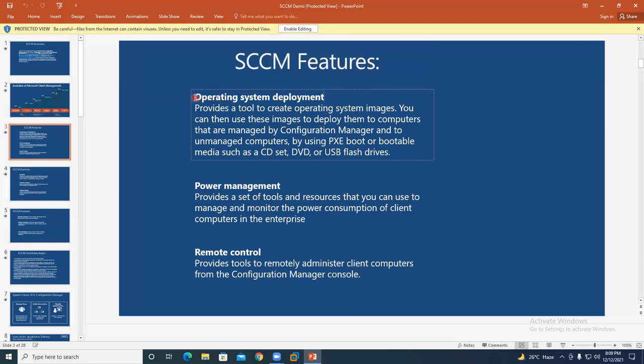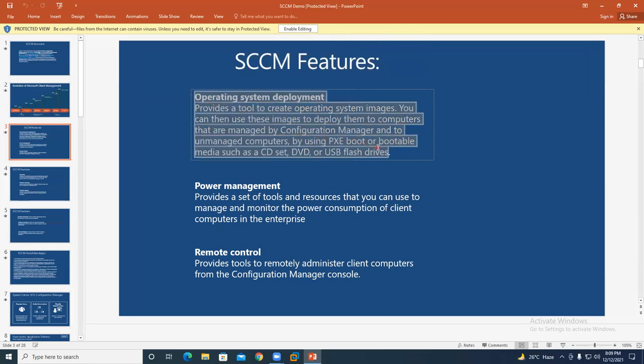Suppose you have Windows 10 installed. If your manager asks you to install an operating system on 100 or 1,000 systems, you can create an image package, place it on the SCCM server, and deploy that Windows 10 image from the SCCM server to end-user systems — laptops or desktops — 100 at a time, 50 at a time, or 1,000 at a time. It is all possible from the SCCM server.